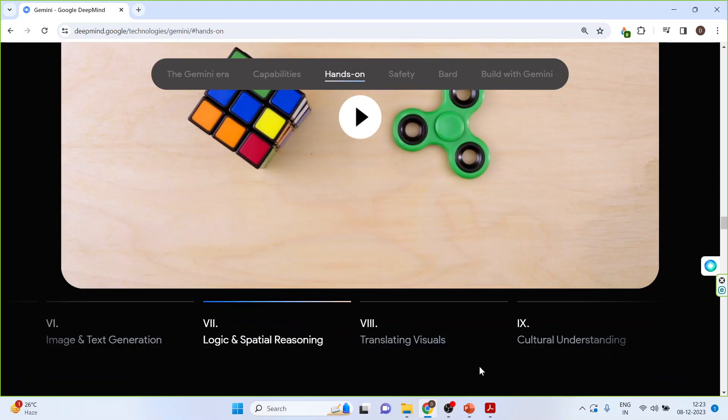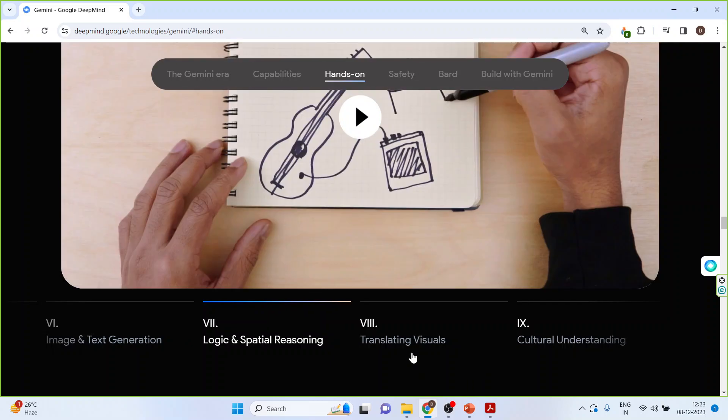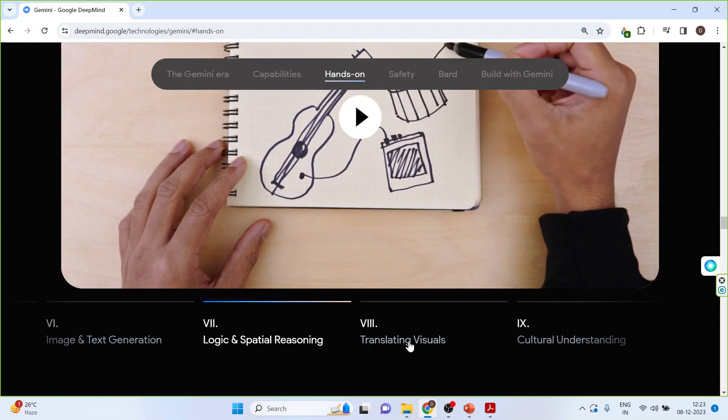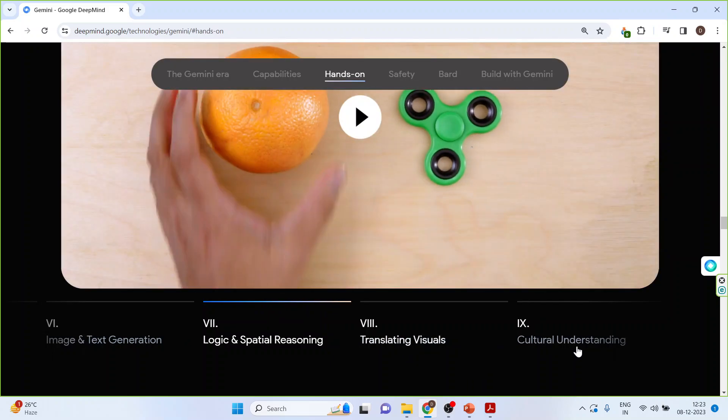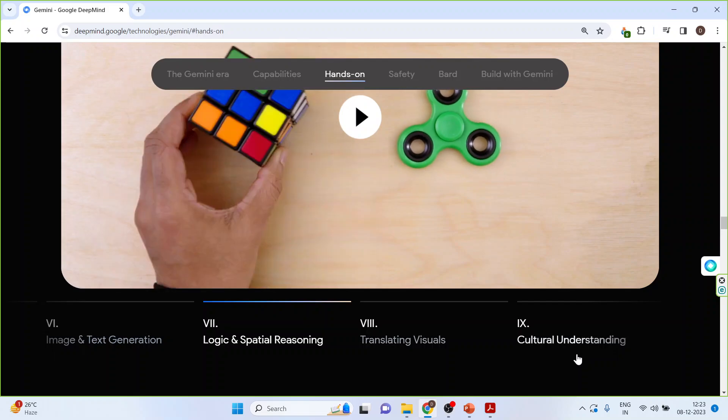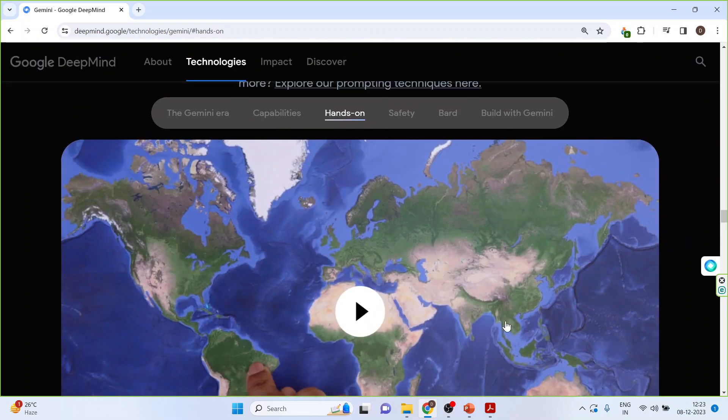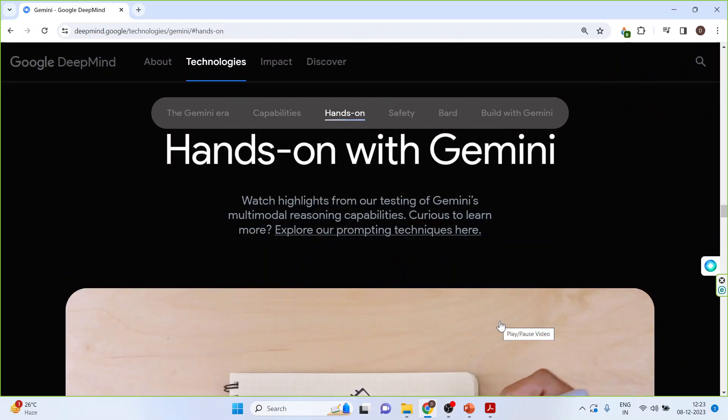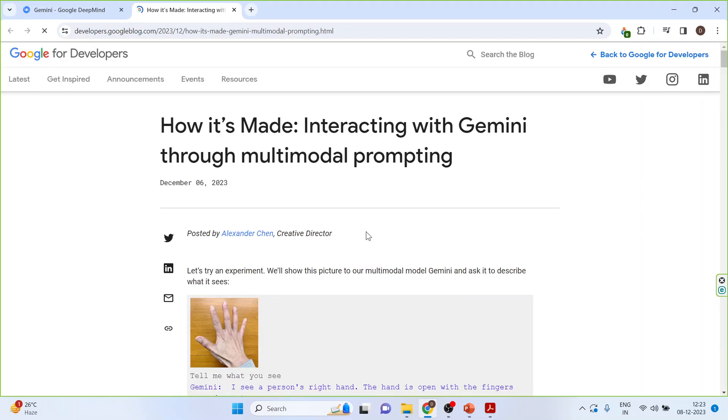Definitely, you can explore a few more options like transit, translating the visuals, cultural understanding and the list is on and on. You can also see the prompting techniques which have been used here. Click here. And see the prompting techniques.